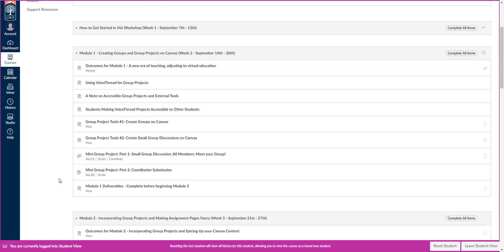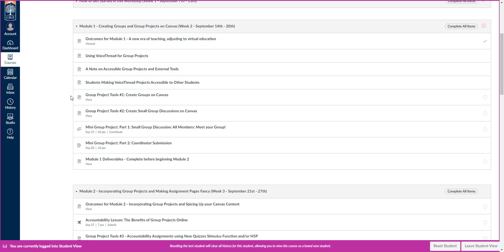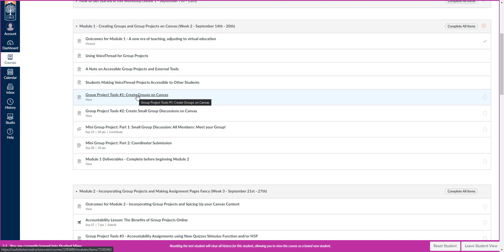You'll notice that there's about 10 items in each module. It normally takes about two to three minutes to read each item. And then you've got different tools where you're going to be creating it. Typically, the tools take anywhere from 30 minutes to an hour to make, depending on how experienced you are with Canvas. If any of these activities take more than 15, 20 minutes, or even 30 minutes, please reach out to me.